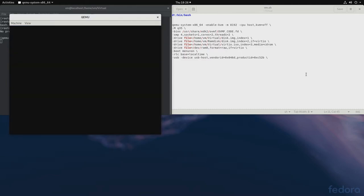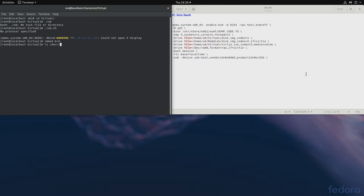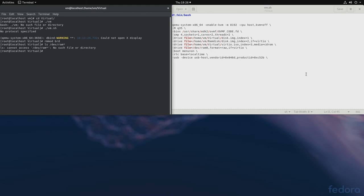And to get rid of the RAM disks, all you need to do is rmmod BRD. And now we go ls dev slash RAM star. There is nothing. No such file or directory. So, we removed them. Perfect.